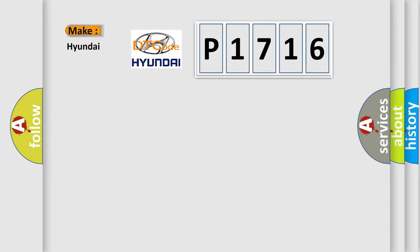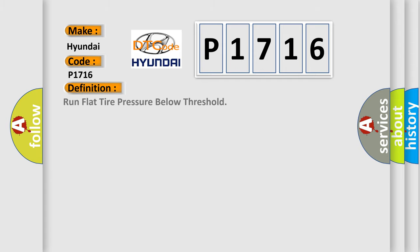So, what does the diagnostic trouble code P1716 interpret specifically for Hyundai car manufacturers? The basic definition is run-flat tire pressure below threshold.